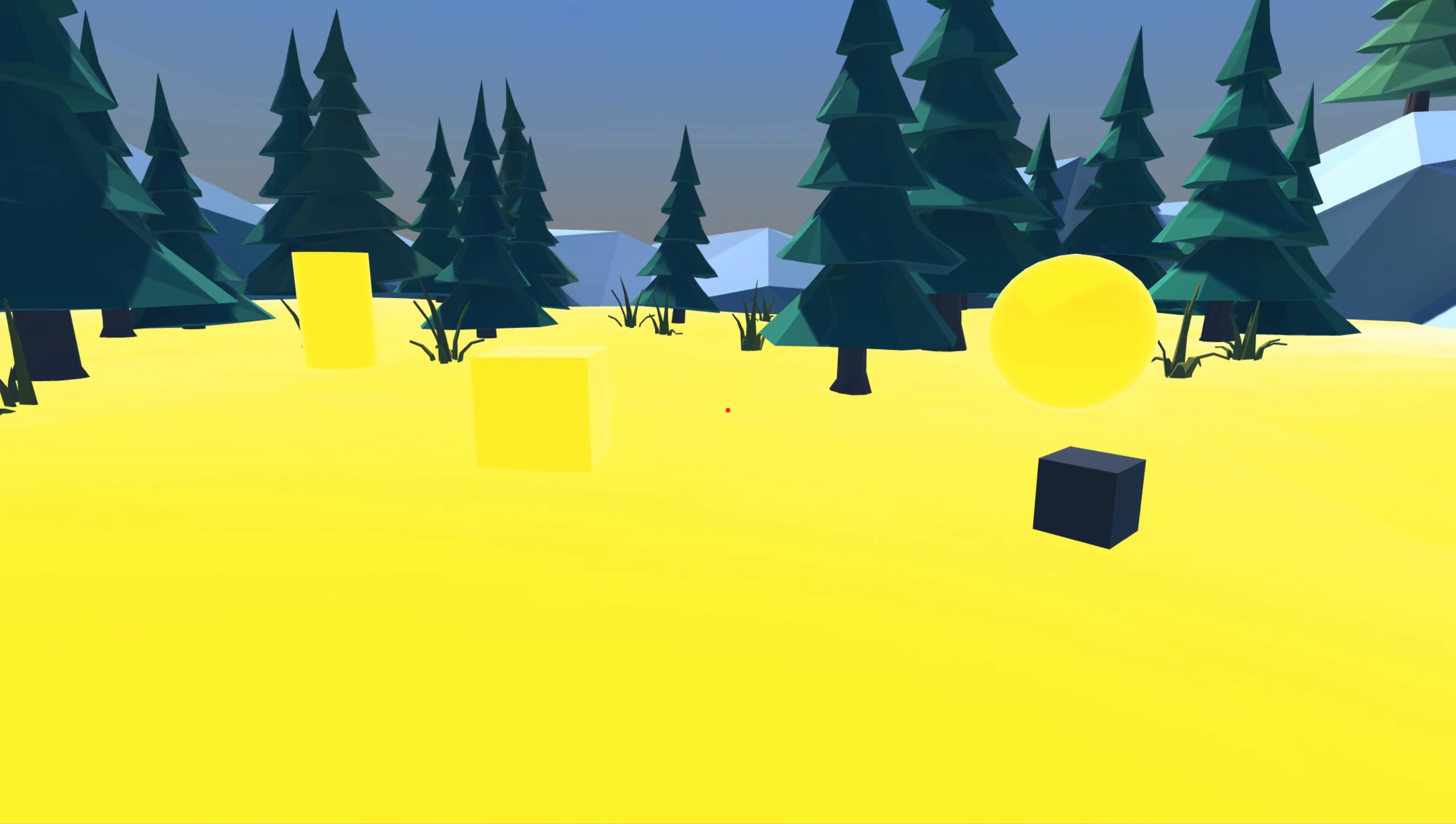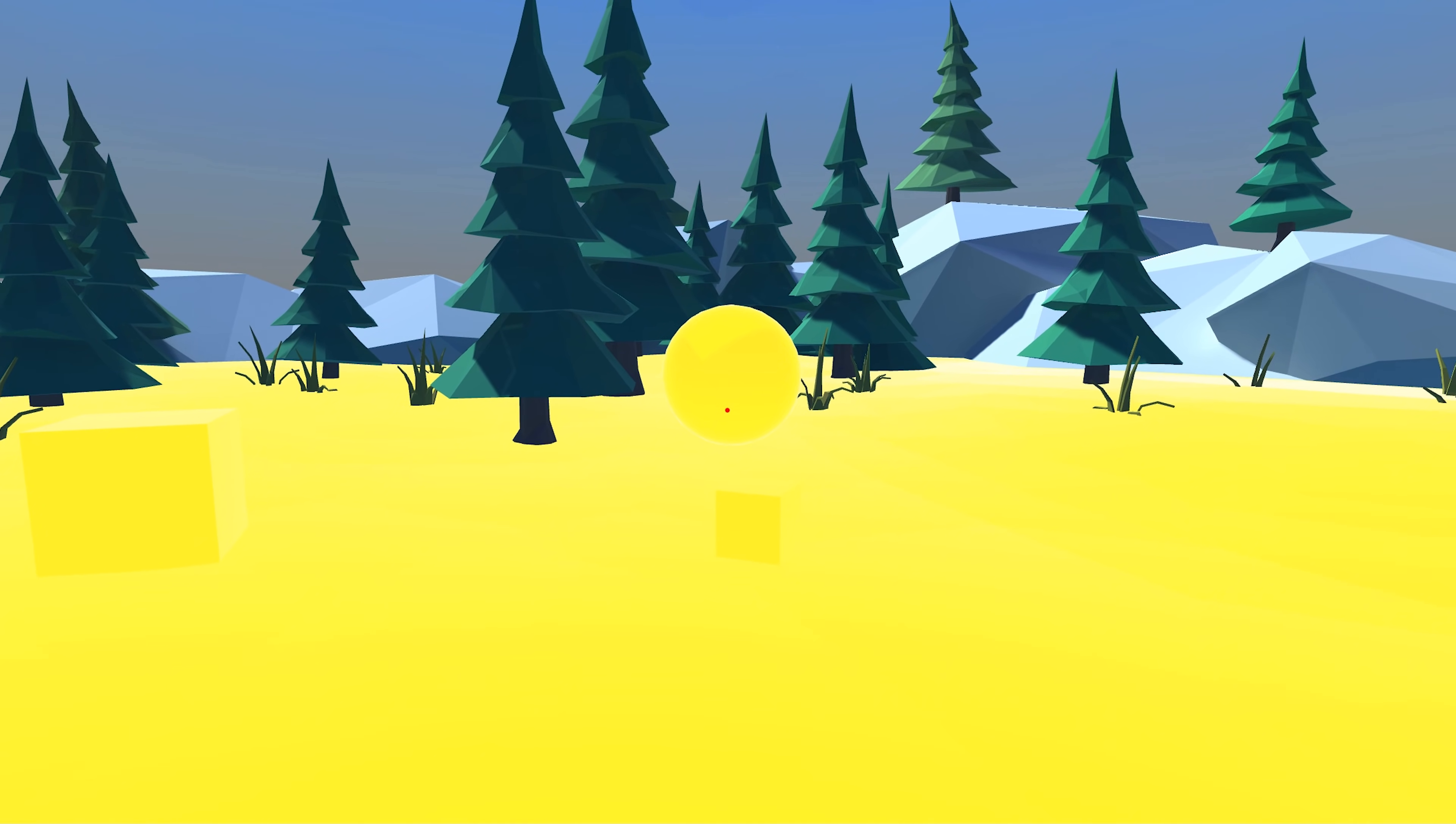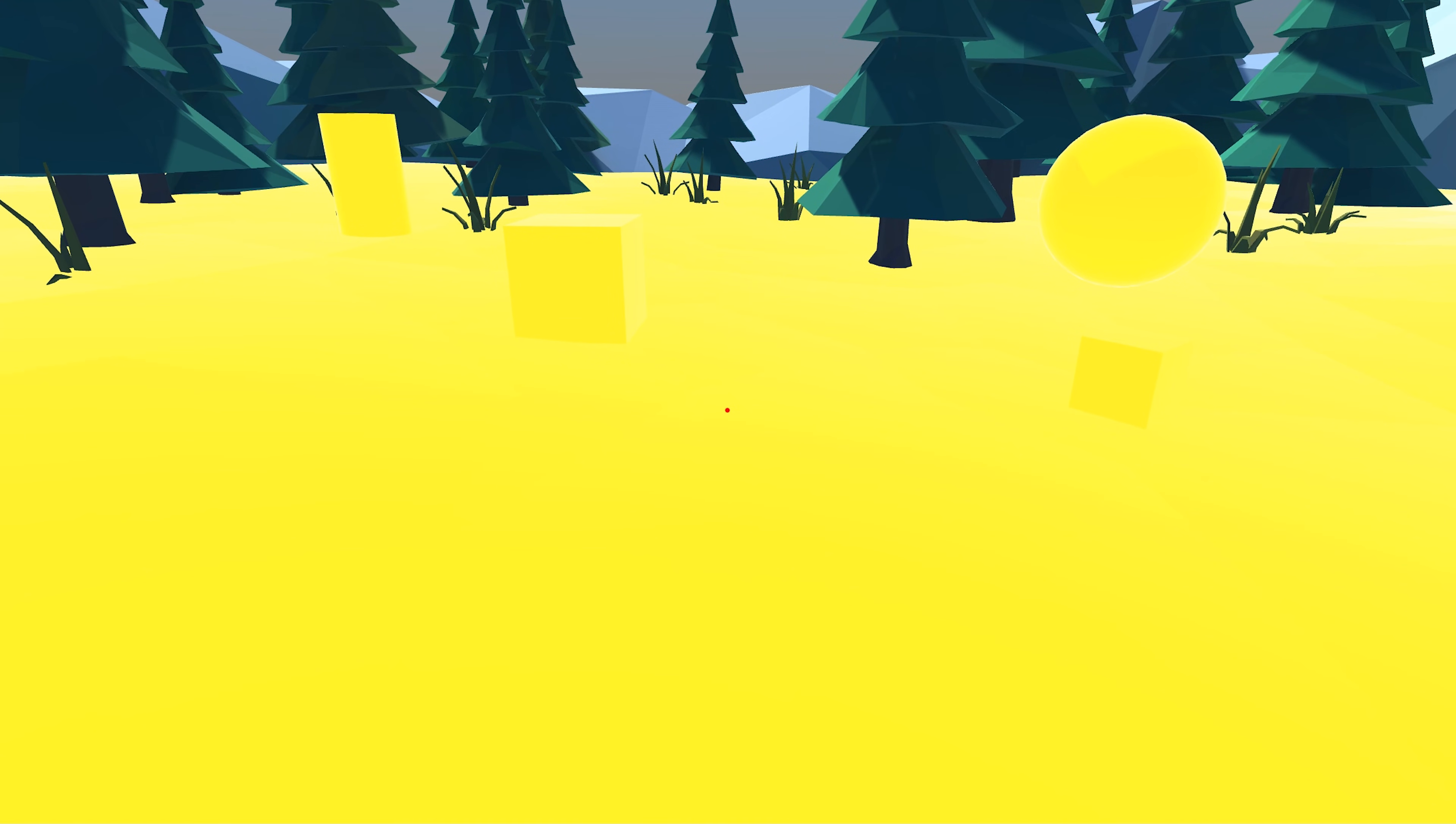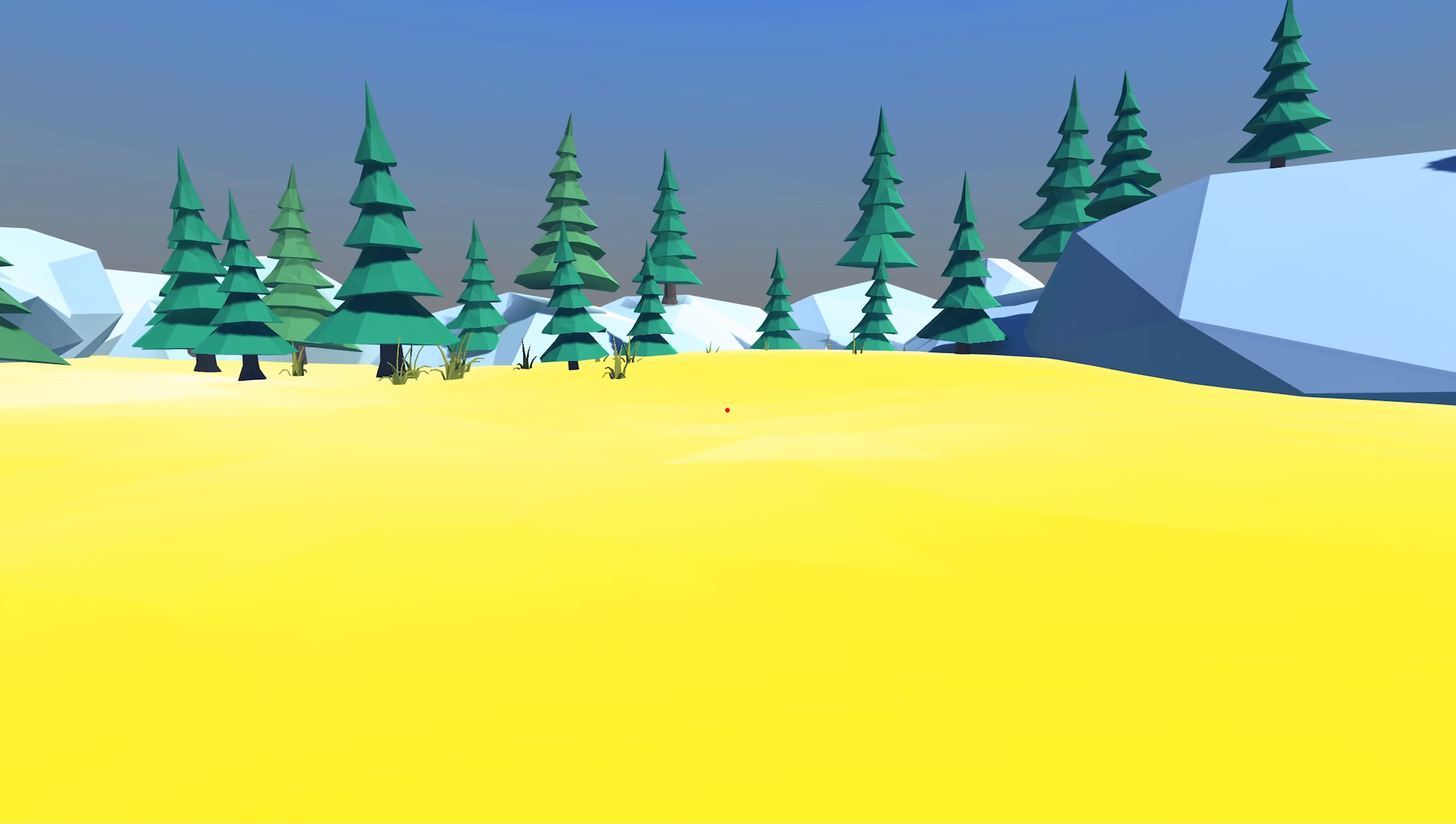So we need to do two things. We need to be able to deselect objects and reset their material back to their default material. And we need to be able to differentiate between objects that are selectable, like our dark gray objects, and objects that are not selectable, like the floor. So let's go back into the code editor now.